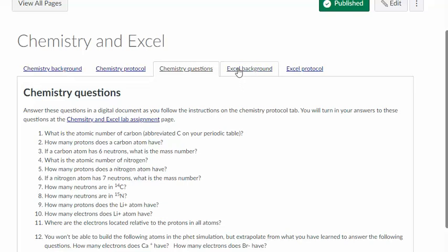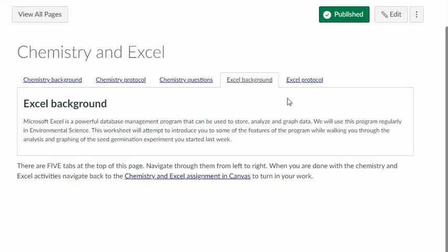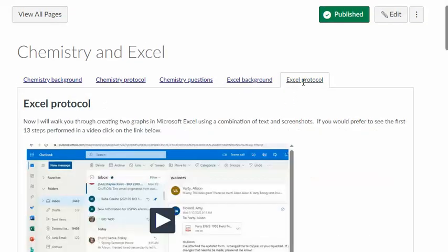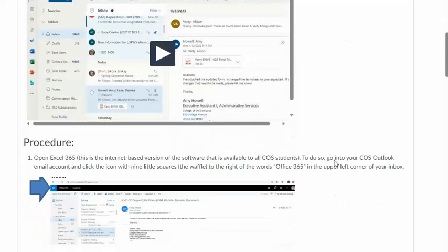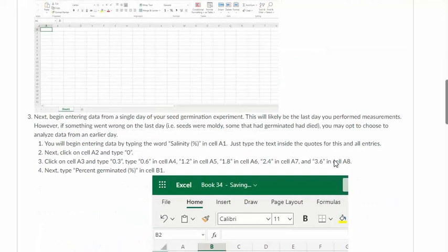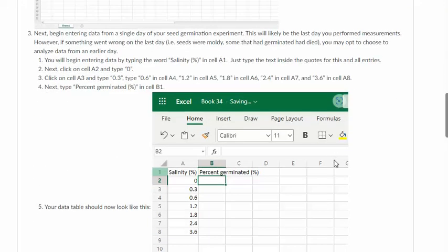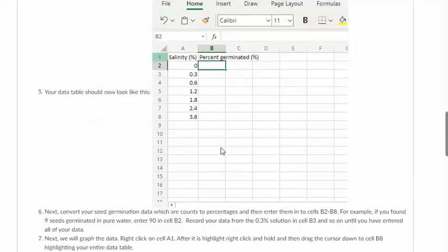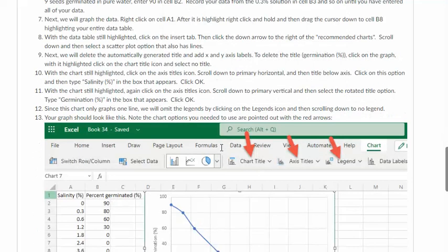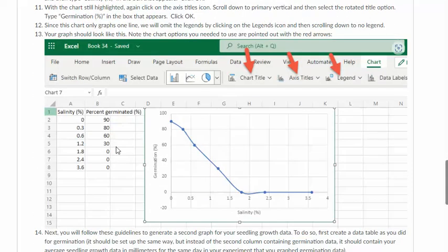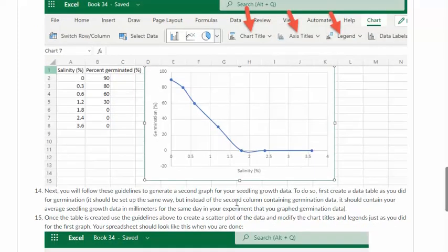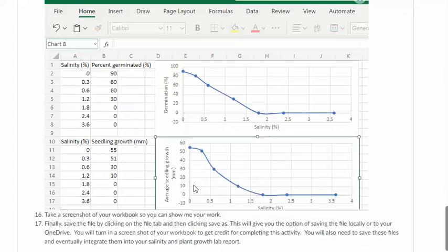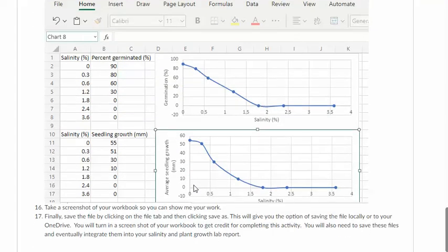The next part is about Excel and basically I'm going to walk you through graphing the data that you collected in the week one lab. So in week one you started germinating seeds in different salt water concentrations. This protocol is going to walk you through making a little table of those concentrations and then inputting your data and then making a graph and labeling the axes. So by the time you're done you should have two graphs created and those are actually going to be included in the lab report that you eventually write about this lab.